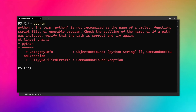But what if this does not work for you, or you just don't want to reinstall Python? In that situation, we can edit the environment variable and enable the Python command in our terminal manually.